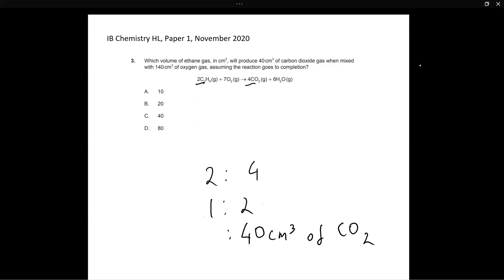You will require half of the volume of carbon dioxide produced. So you will require 20 centimeters cubed of ethane gas.